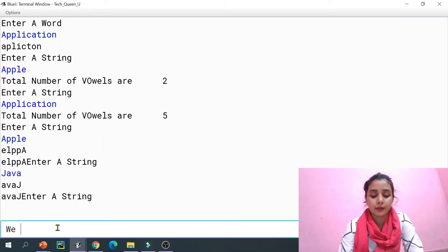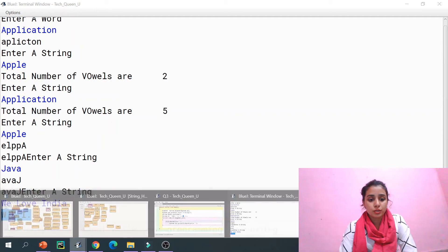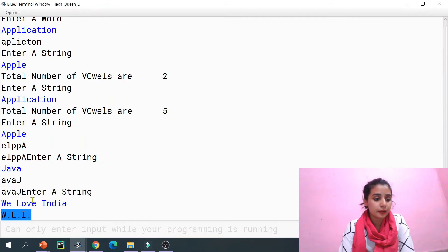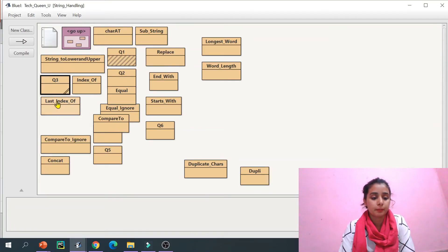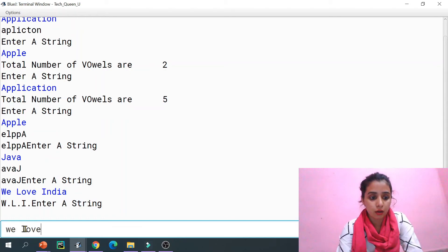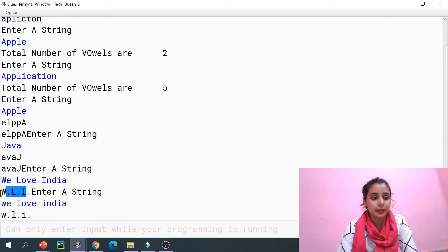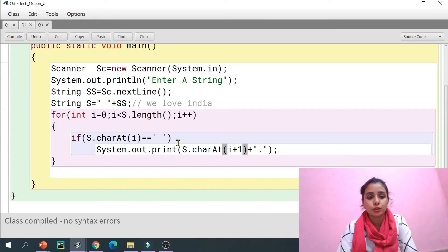I entered 'We Love India' and the output is 'W.L.I.' — it's working. One thing I noticed: if the user enters everything in lowercase, the first letters also appear in lowercase, which doesn't look as good. So we can handle that by converting the entire string to uppercase.